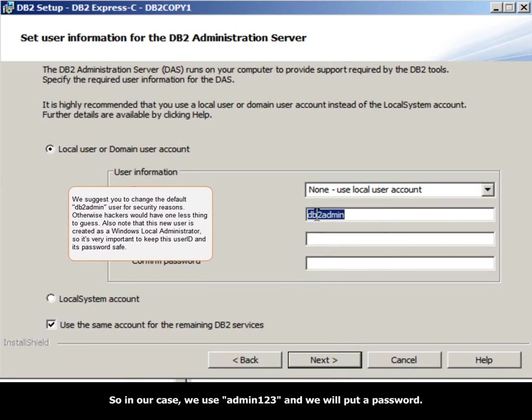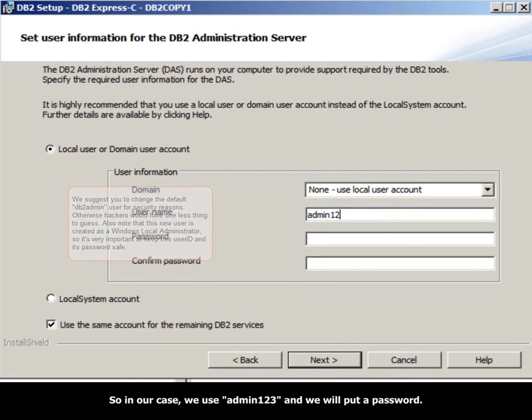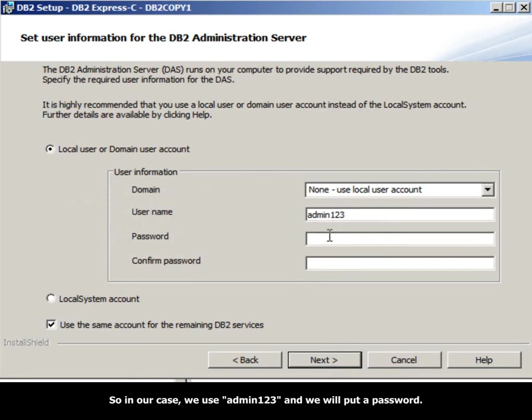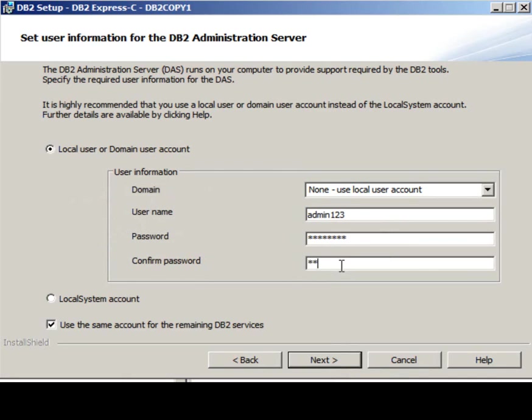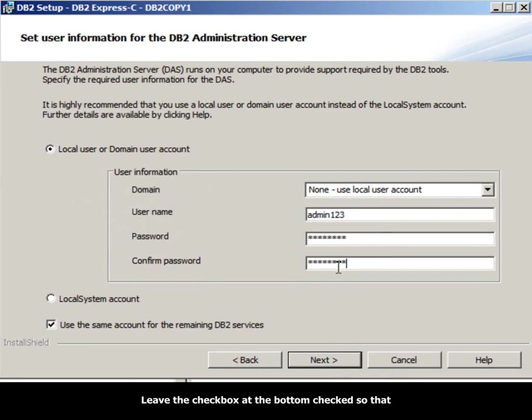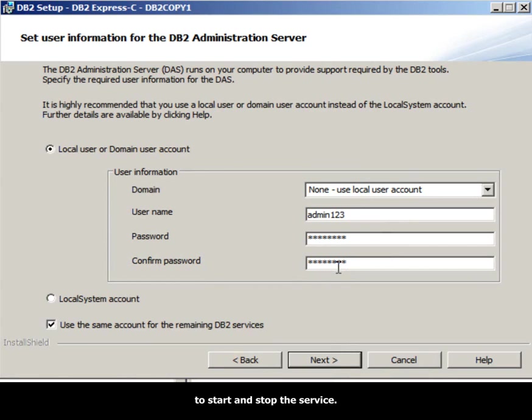So in our case, we will use admin123, and we will put a password for this and confirm the password. Leave the check box at the bottom checked, so that Windows services created for DB2 also use the same user ID to start and stop the service. Click Next.